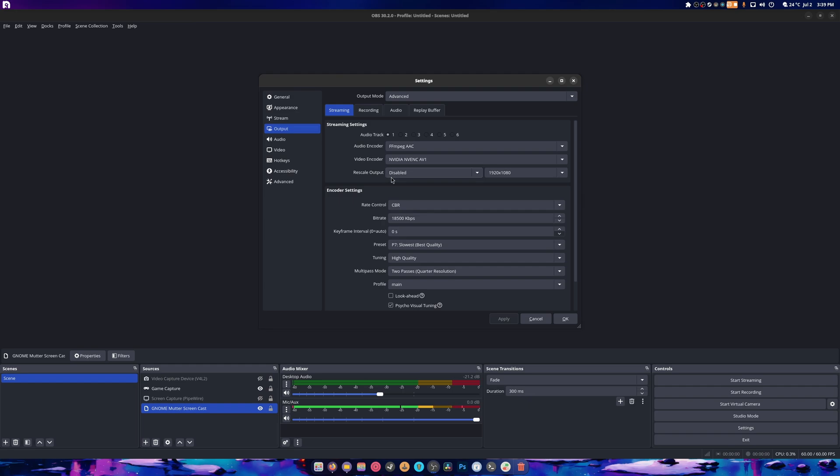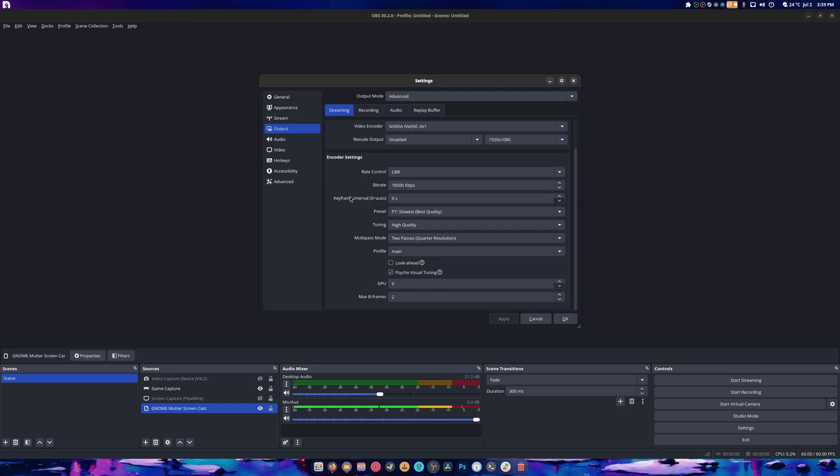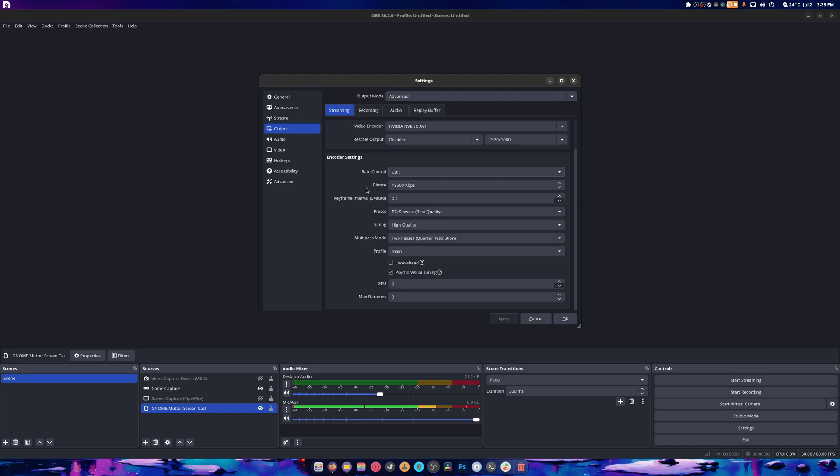This is my stream settings. So once again, NVENC AV1, because we stream on YouTube and YouTube's not an archaic place like Twitch. I stream in 18.5k bitrate. I know it's kind of a little bit ridiculous, but it is what it is. And I don't stream in variable bitrate - the reason I don't do this is because I don't want that weird smearing to happen across my screen or the blockiness to happen, and that tends to prevent that. We stream at slowest best quality.